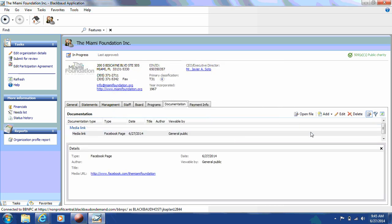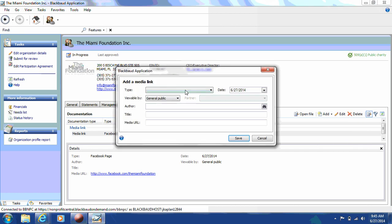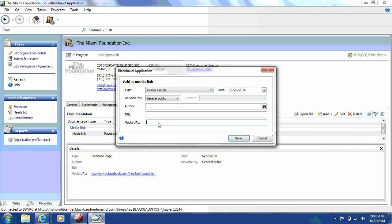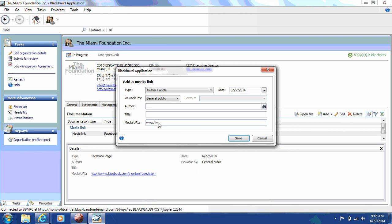You'll do the same with your Twitter handle. You'll click Add, Media Link, use the drop-down for Type, your Twitter handle, and then enter that information in the Media URL section.